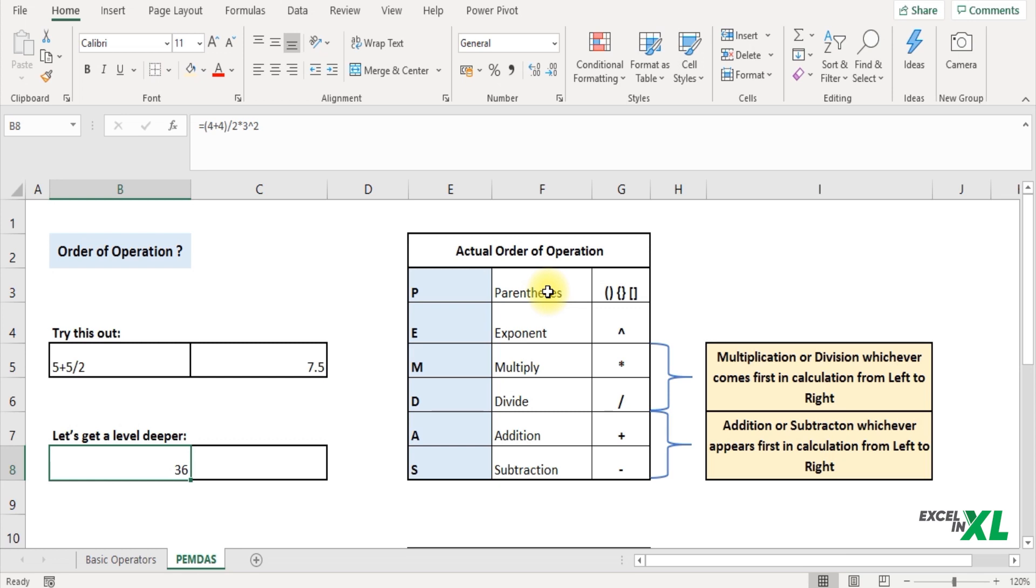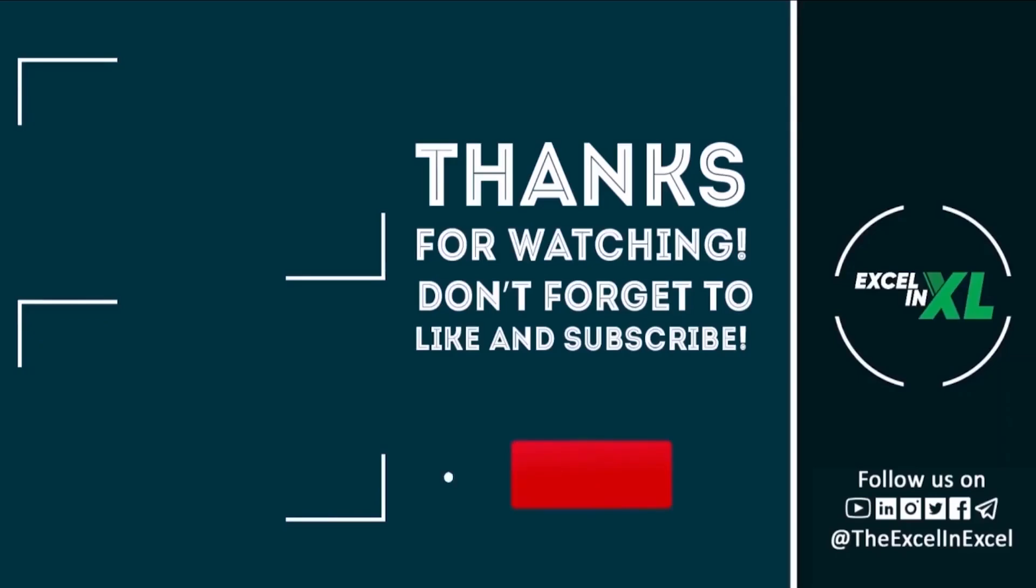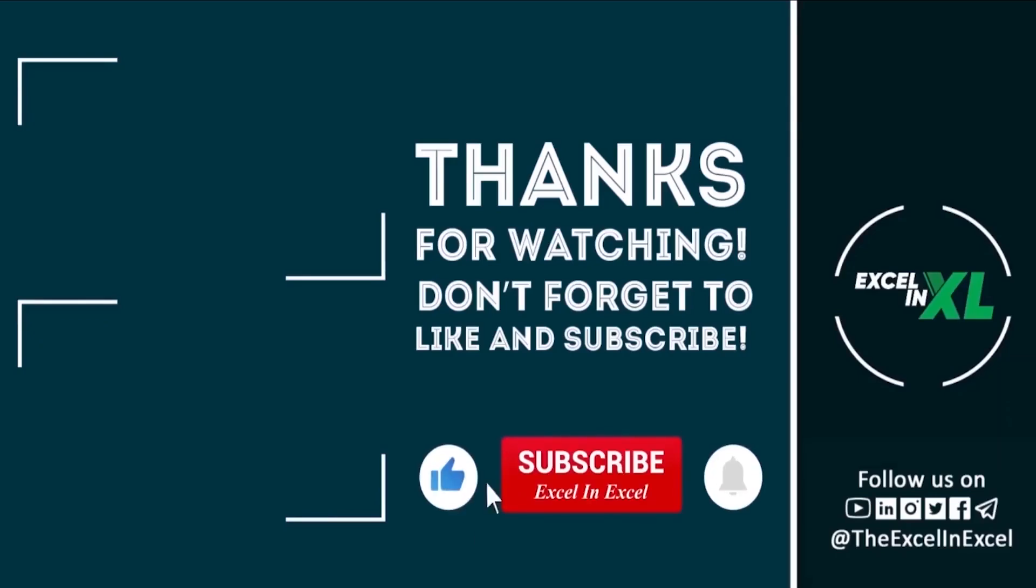So this is about the basic mathematical operators and the order of operation that Excel follows. If you like the video give it a thumbs up and do not forget to subscribe to the channel for instant updates. See you in the next video.